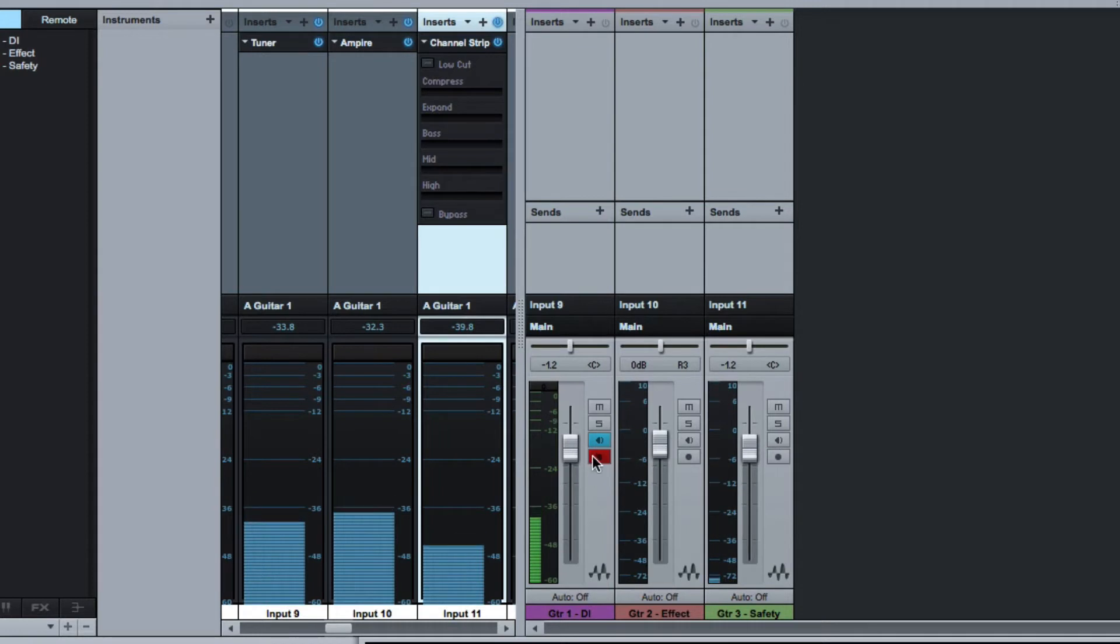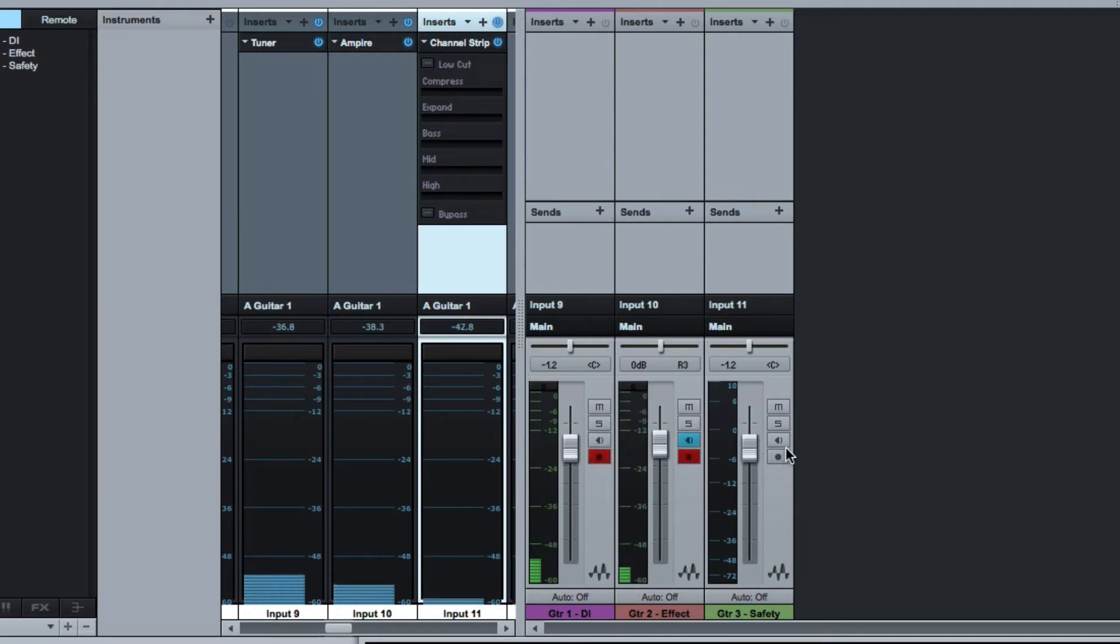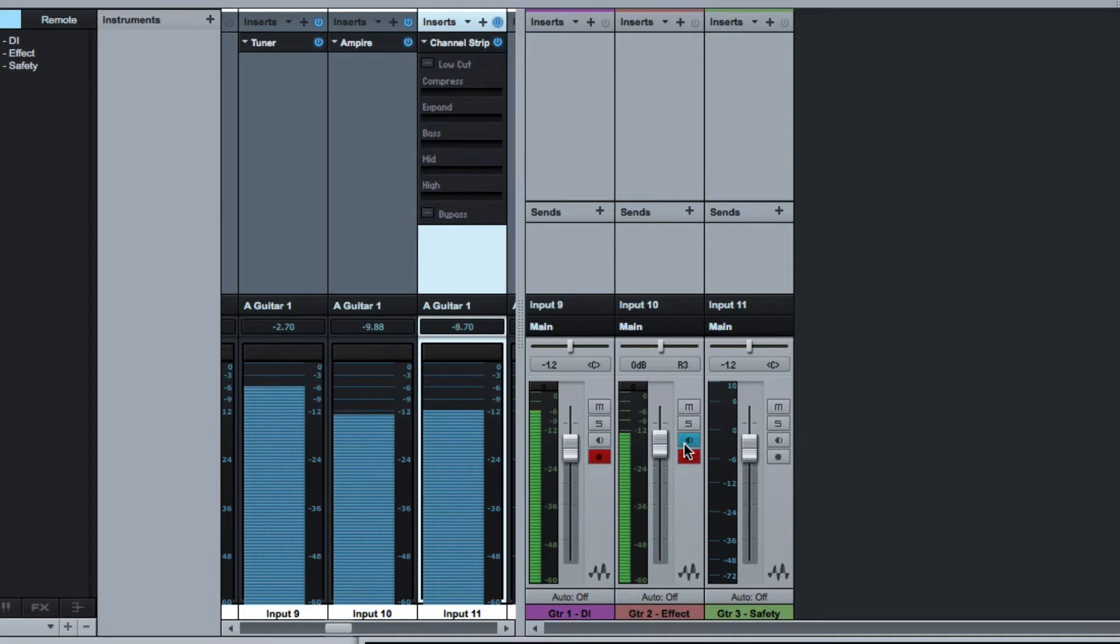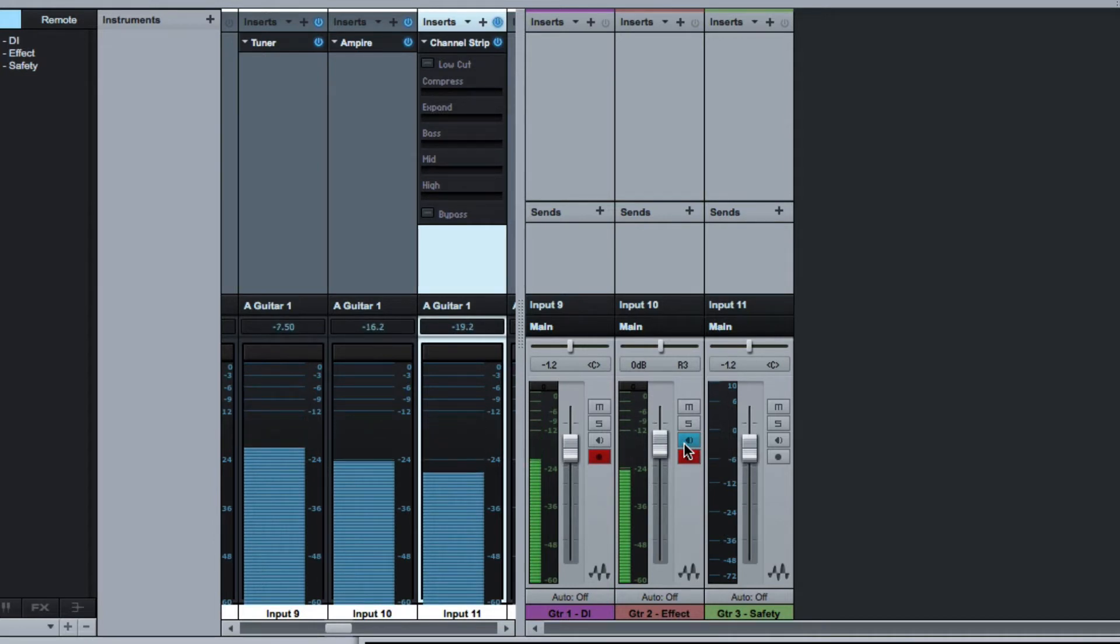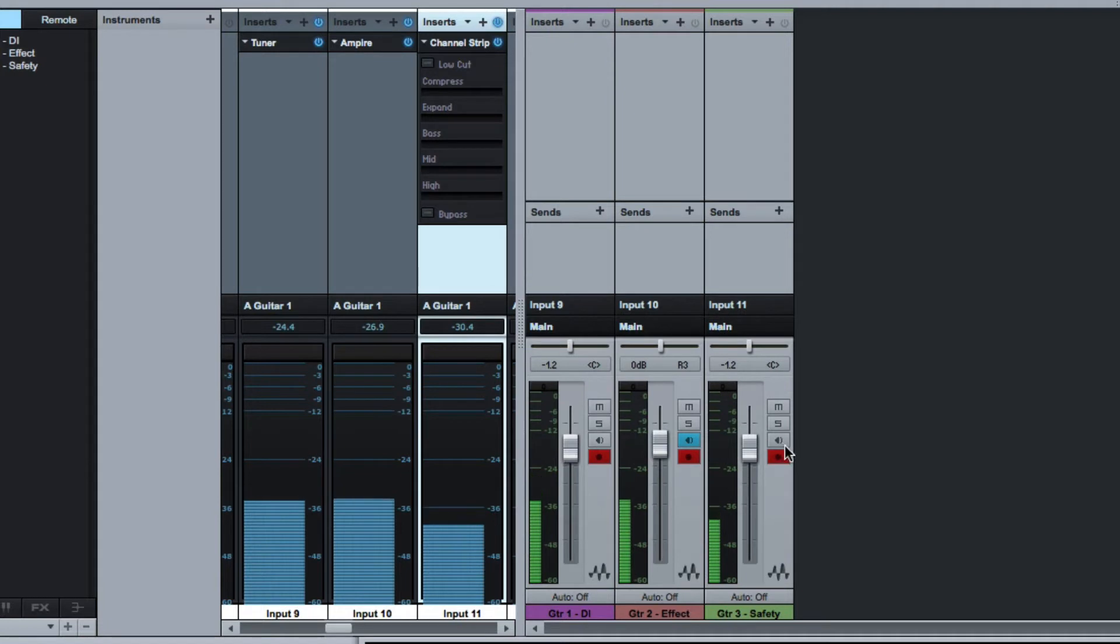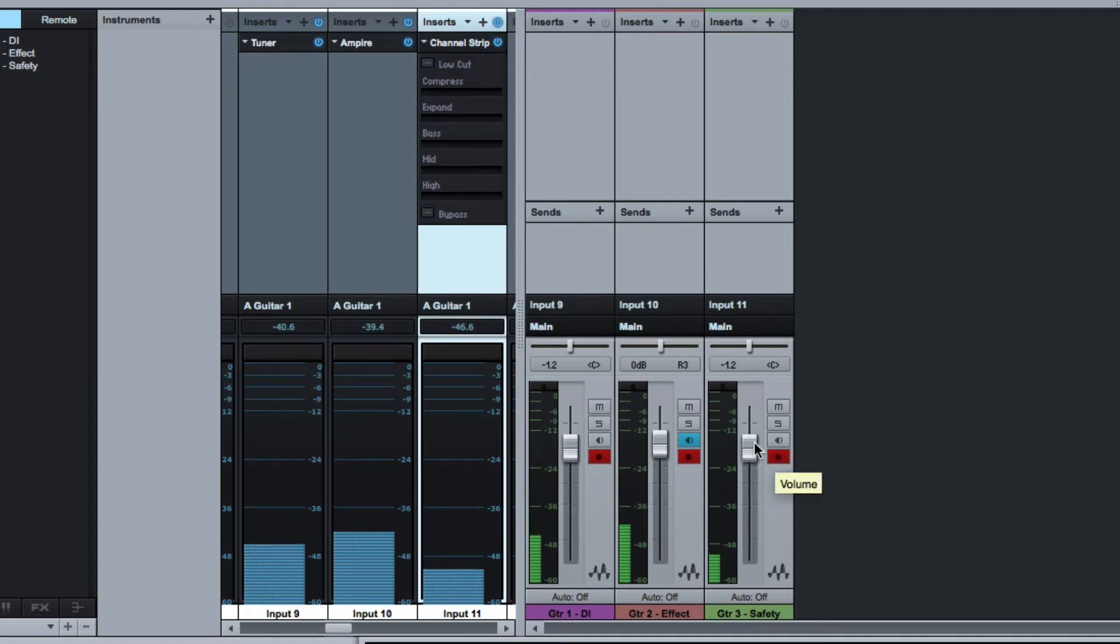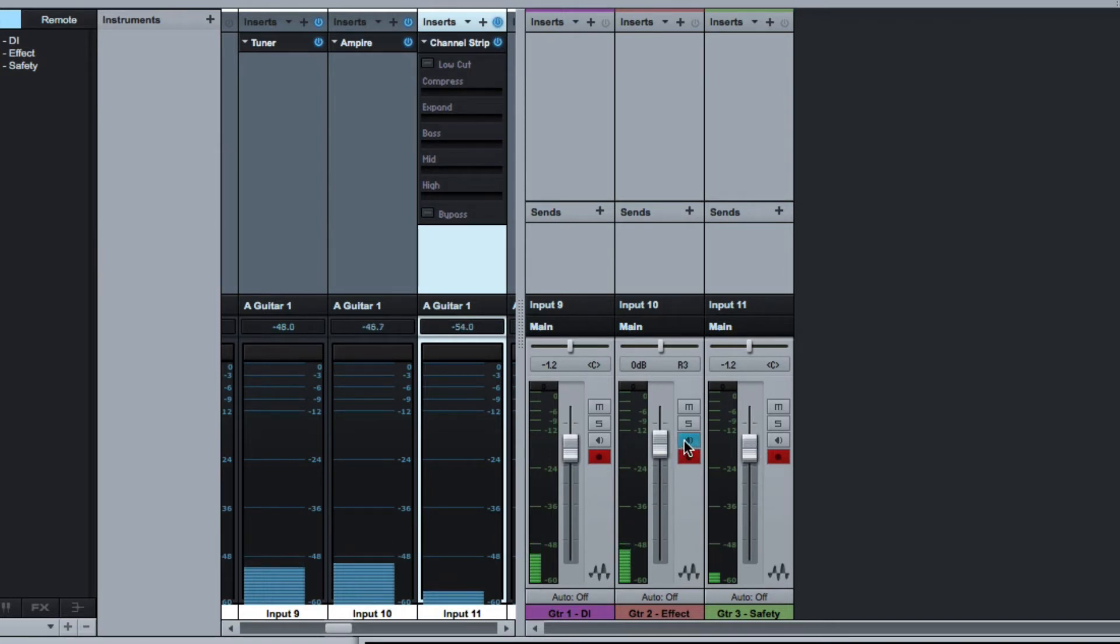Now the great thing with input monitoring is I can record all the channels but then only monitor one. If I just want to monitor the actual Ampi version I can, but I don't have to listen to the other ones because I can switch input monitoring off. So I'm going to record all three which means the reds are on but the only one I'm going to monitor during recording is the one where the blue is on, that speaker there.